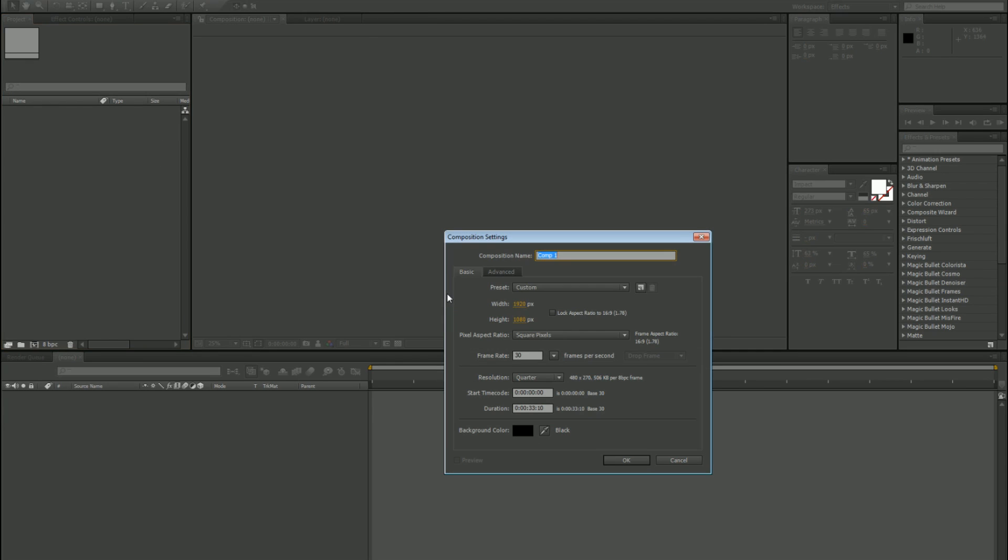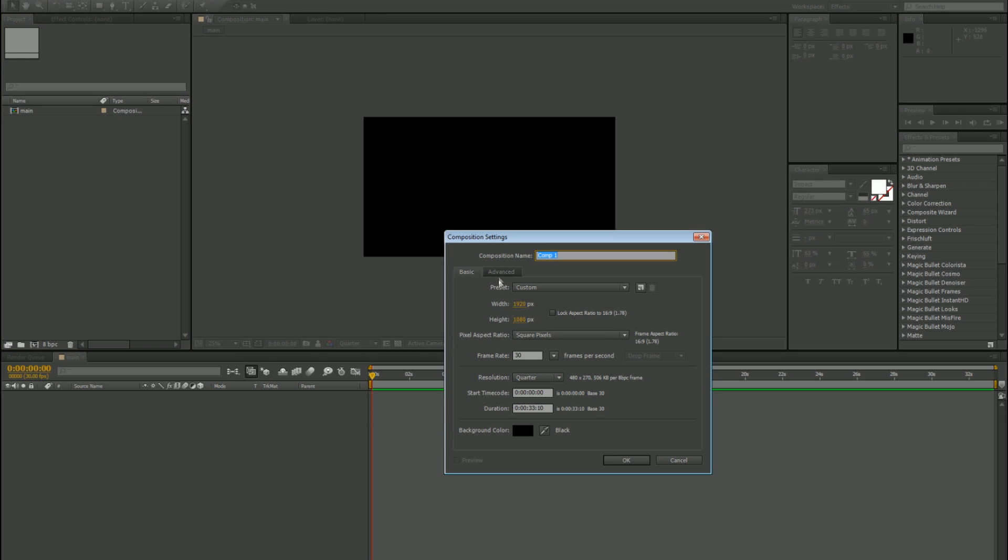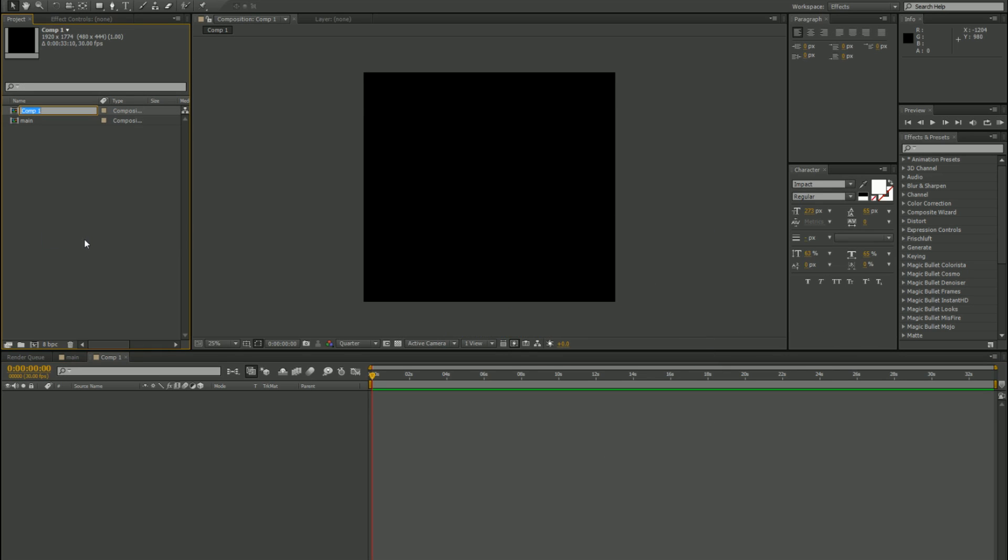Start a new project, composition normal size, and call that your main comp. Let's make a new composition again, and this time take off lock aspect ratio and increase the size quite a bit. Rename it to raise.